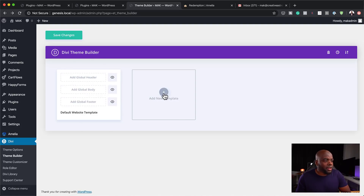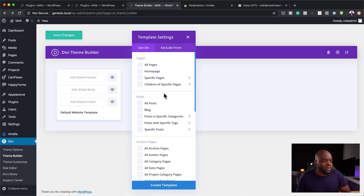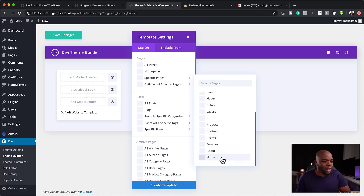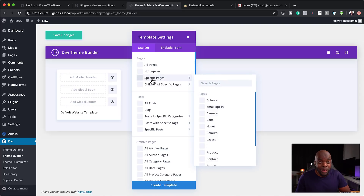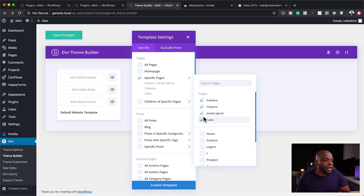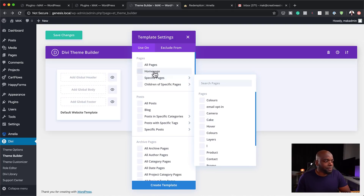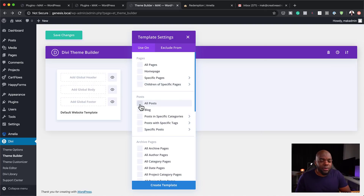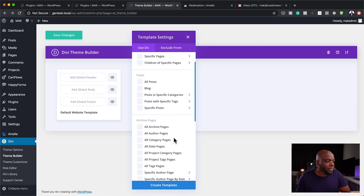When we click on this plus button, we are able to create templates for all pages, home page, and specific pages. As I hover over here, you can see it shows all the pages I have on my website, and I can create a template for these specific pages. It also does templates for child pages. Over here we can also have templates for blog posts, blogs, and even specific posts.